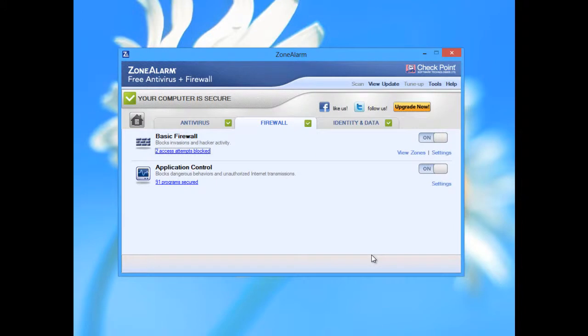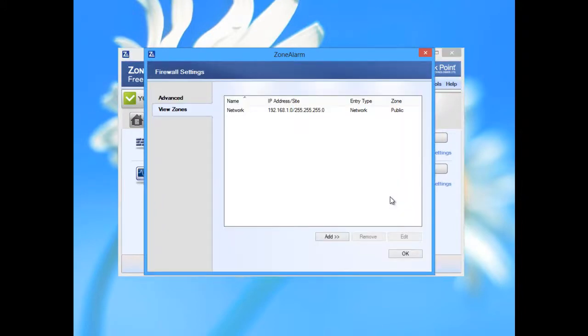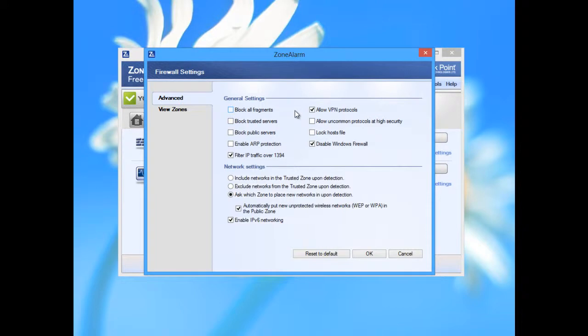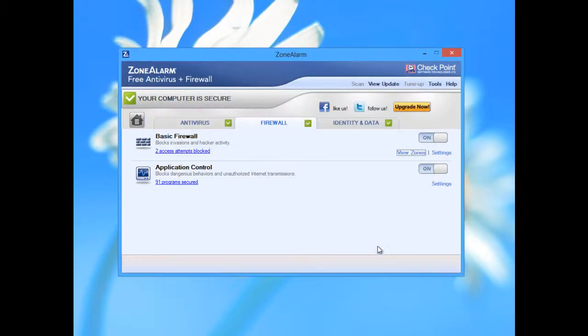View zones, advanced. And my advice to you is if you do not know what you are doing, do not check or uncheck these options. The nice feature is to always have reset to default. If you messed up something and if you blocked some application or even the whole traffic, you can always reset to default, which is nice.